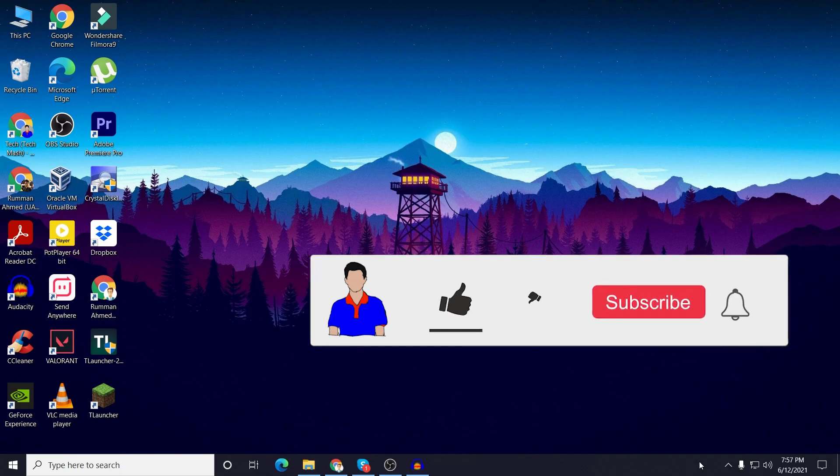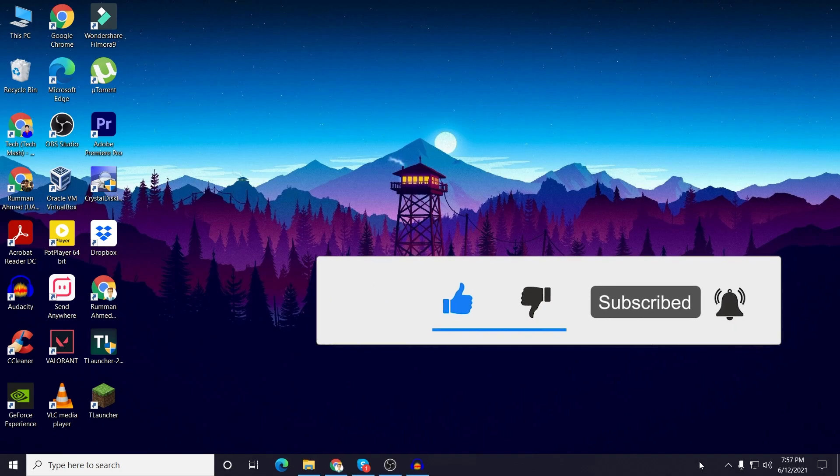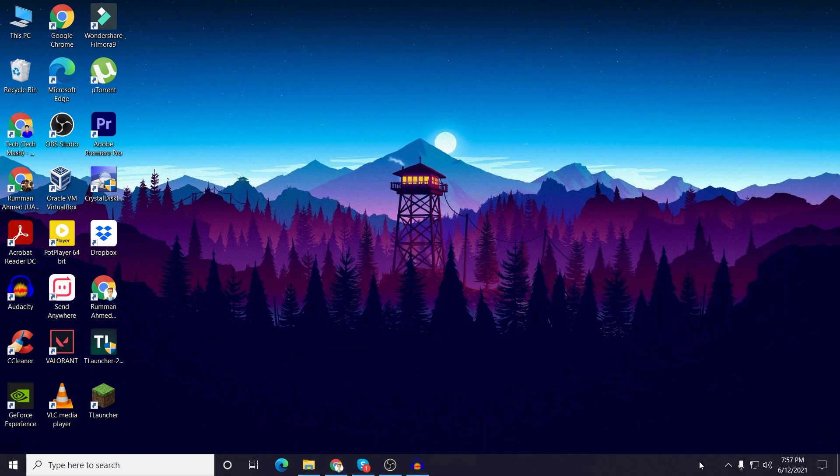If you like this video then don't forget to hit the like button. If you have any question or suggestion then let me know in the comment section below and please subscribe to my channel and hit the bell icon for more future videos like this one. I'm Mash from Tech Mash and I'm signing out.